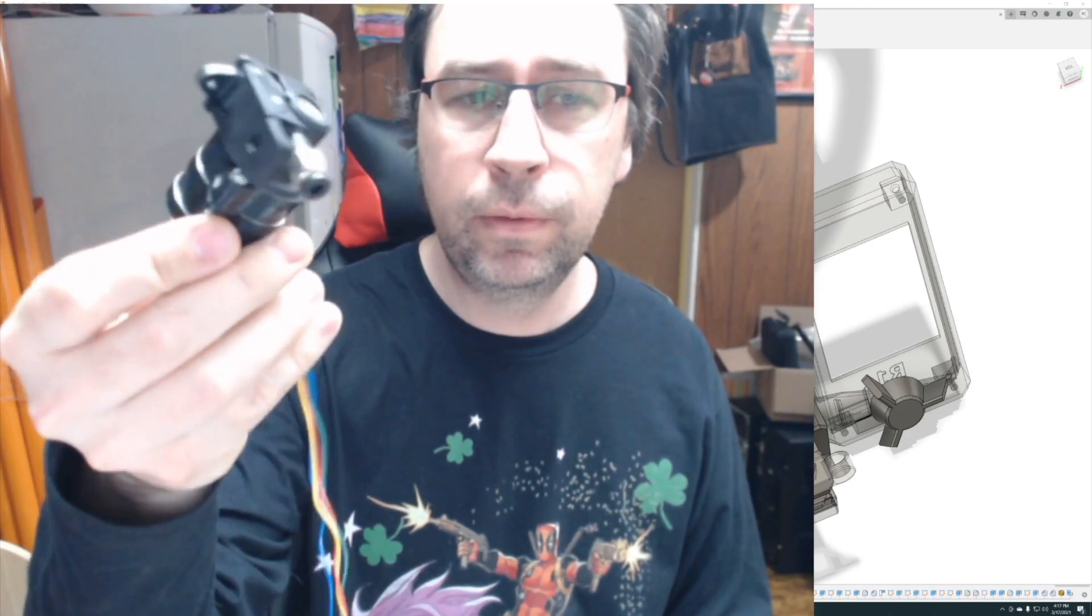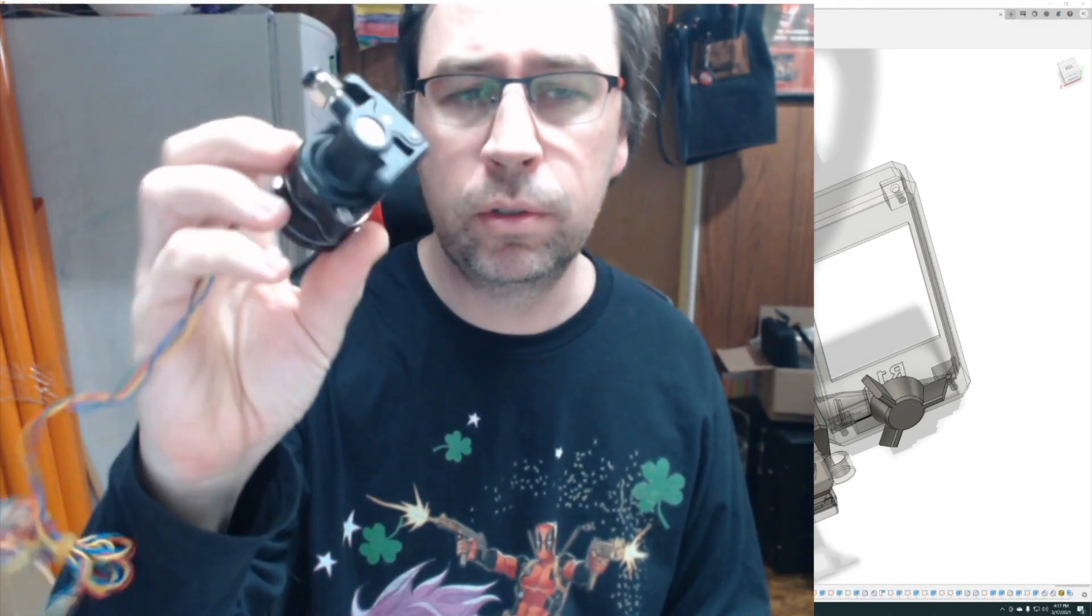Hello there, back with PrintShift. This week we're going to be designing a mount for the Orbiter Extruder.